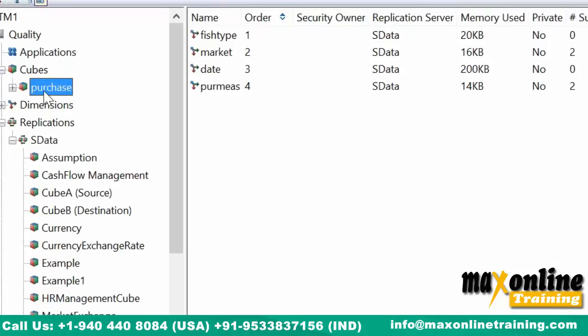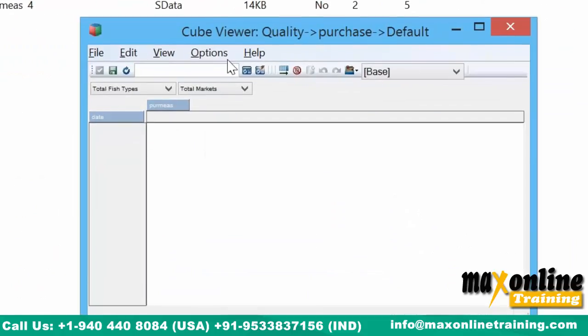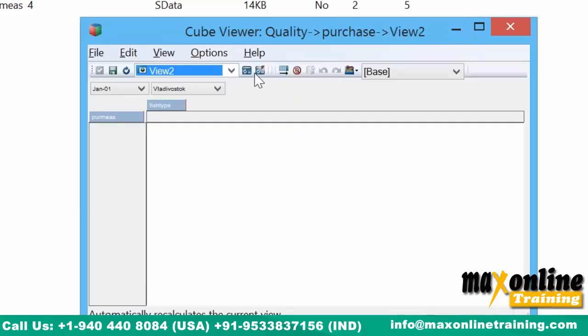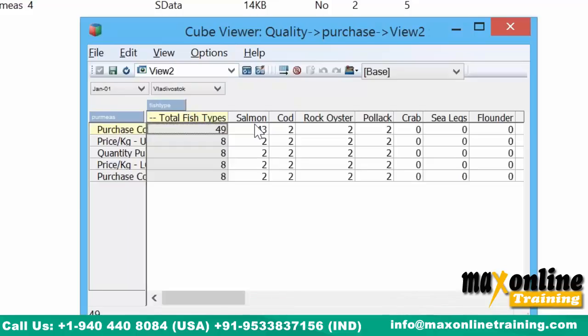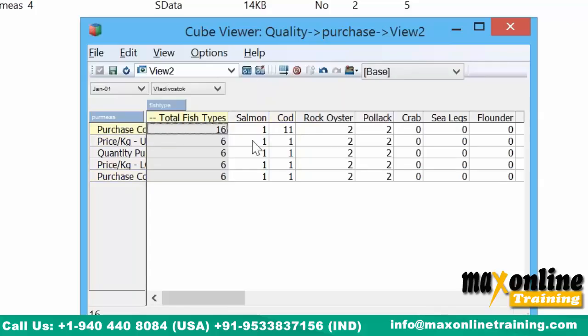If you enter the data in the purchase cube in quality, I am entering some data here. Now, originally that purchase cube before replication had some data — 43, 43 — some data is there. That same information is being replicated to the quality application server and it is available in the Sdata application server also. Now I am doing some changes in the quality application server purchase cube. Can I see those changes over in Sdata?